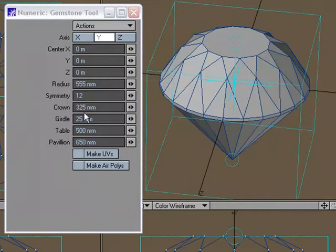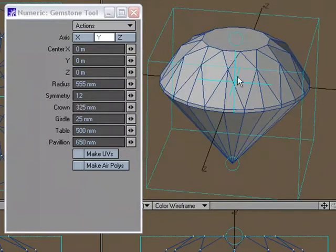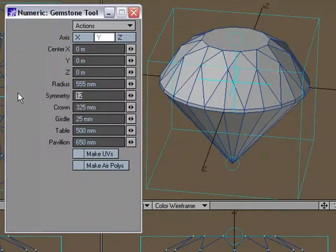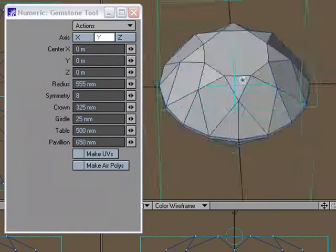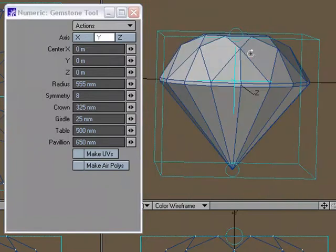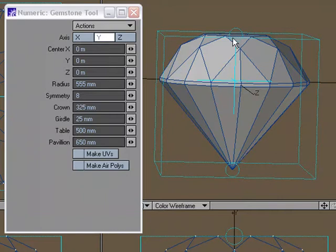So you have the crown. Now the crown, I'm going to change that. I'm not liking the look of that much. I'm going to go back to 8. I think that looks cooler. So you have the crown, and the crown is the distance from the girdle to the top of the gemstone. So it's the crown height.